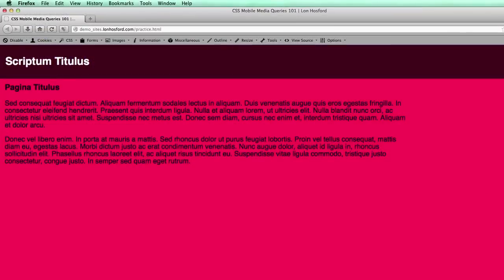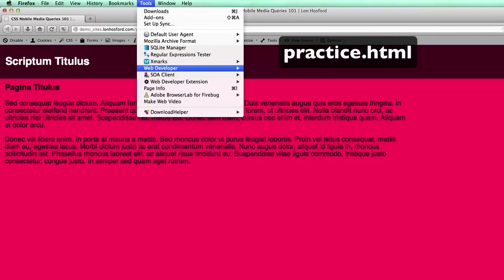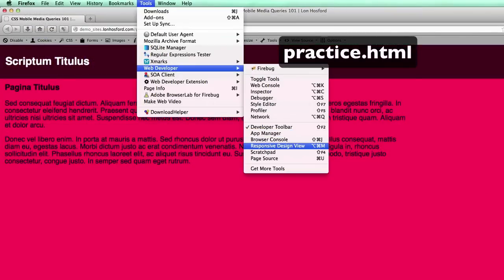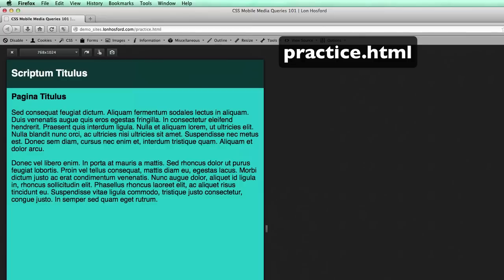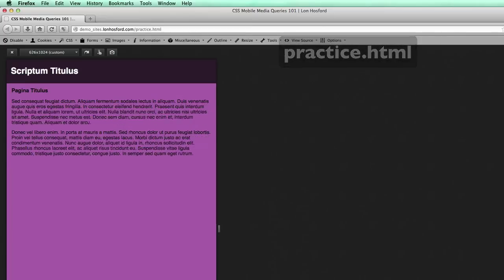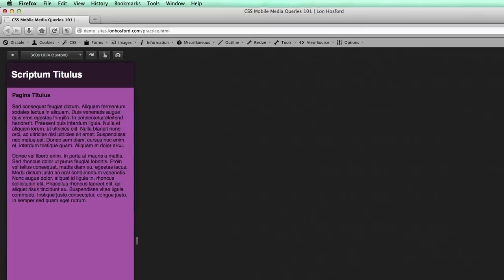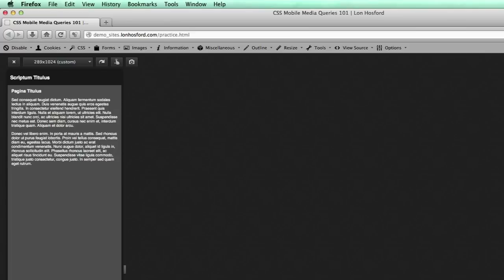First, open the practice file in Firefox. Then activate the Firefox responsive view. Now we can do a quick review of the current width breakpoints. This is the base CSS.